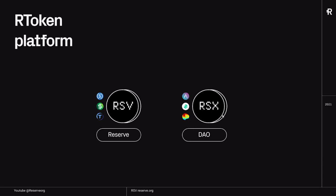We are also going to launch a second stablecoin — I'm calling it RSX right now because we haven't defined the real name yet, that will change soon. Basically, we're going to create a second stablecoin which will be backed by DeFi yield bearer tokens, which are tokens from protocols like Aave, Compound, and Curve that will generate some yield for the holder. This second currency will be governed by a DAO.